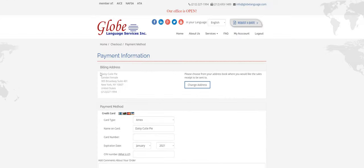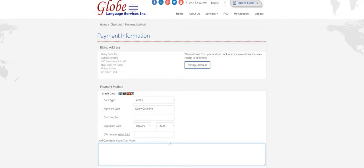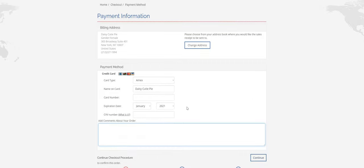So it'll show the billing address here. And then you'll just fill in your card information. If you have any extra comments about your order, you can definitely put them here. But yeah, that's it. And then you'll hit, after you put in your payment information, you'll hit continue.